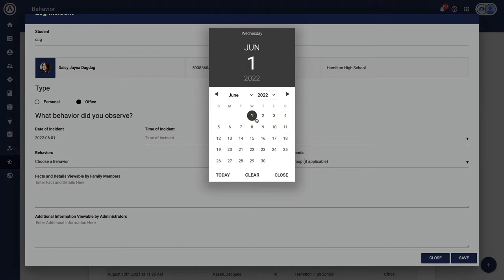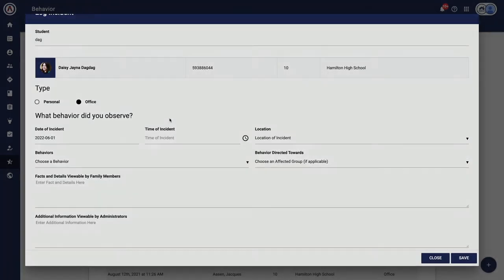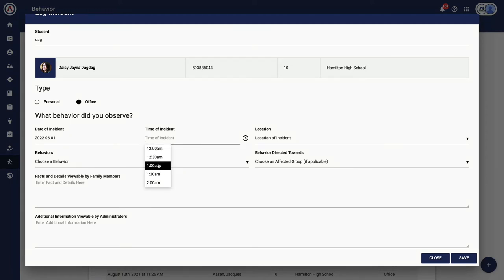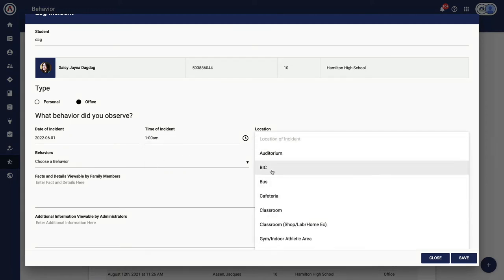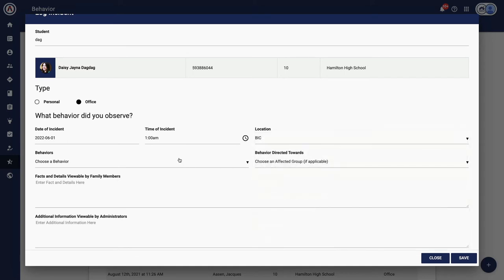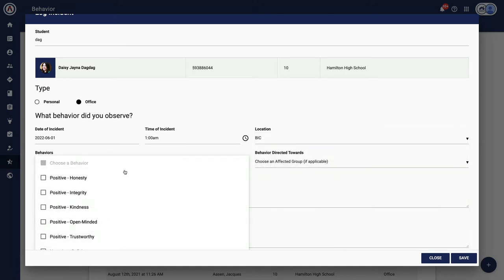That's what personal is used for. Technically, an administrator can see personal behavior incidents, but they're not proactively notified. An office referral will kick off a behavior workflow. Essentially, the administrator gets notified.